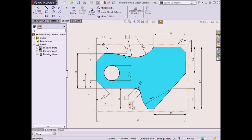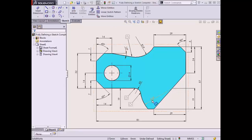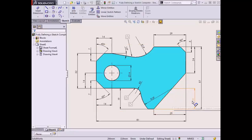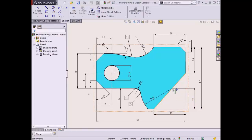There are three tangent relations shown in the drawing, and there is also an implied relation that is not specifically called out. Looking at the arc with a radius of 29mm, I can see that the center point has been dimensioned with a height of 19mm from the bottom edge of the part. However, there is no horizontal dimension, which means that this point must be coincident to the angled line. This means I will add four total relations to sketch entities.